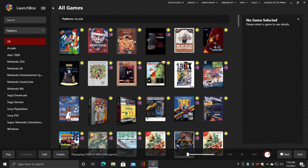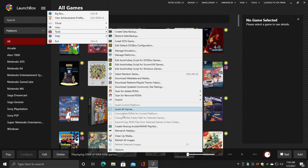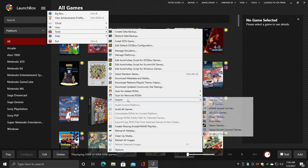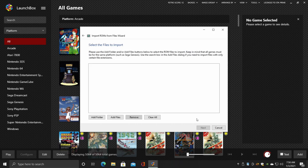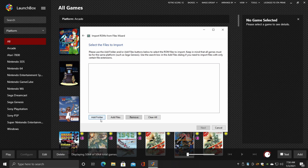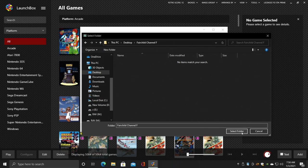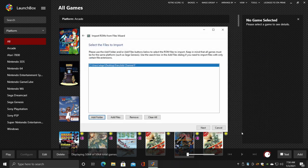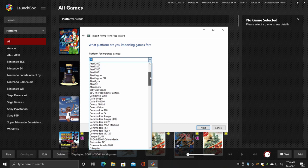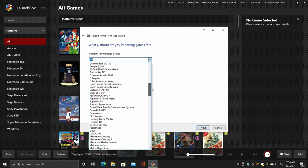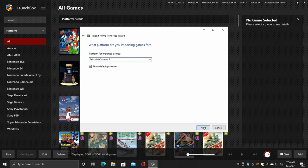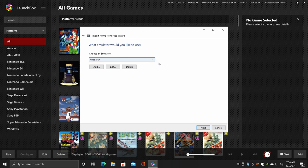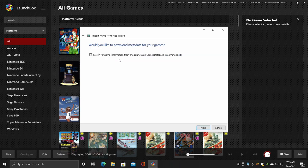So we've got the emulator set up. Now it's time to import our games. From Tools, Import ROM Files - mine are located on my desktop, so I'm going to add that full Fairchild Channel F folder. Once we have the folder added, we'll choose Next. Platform for Imported Games - we'll find Fairchild Channel F from the list here. Choose Next. And as long as we have this set up correctly, it should automatically choose RetroArch. If not, just select it from the drop-down. Next, I'm going to copy the files into my LaunchBox Games folder so they're always there and I can keep my LaunchBox portable.